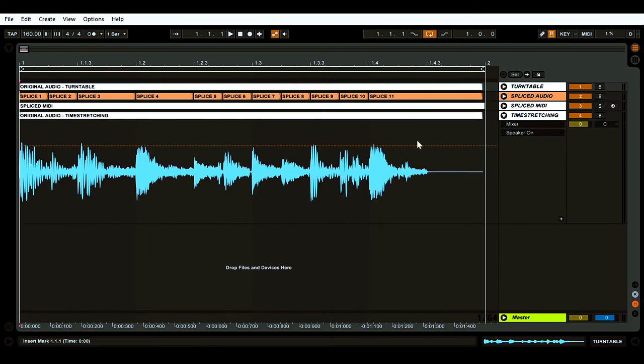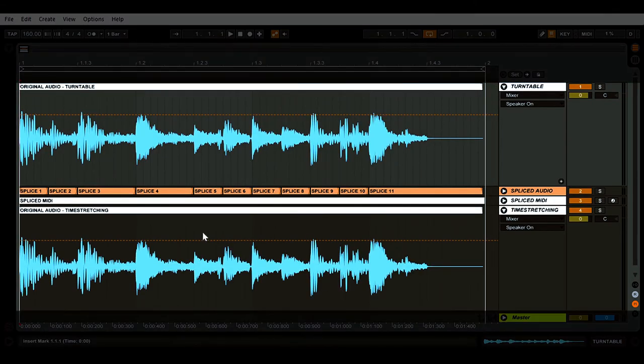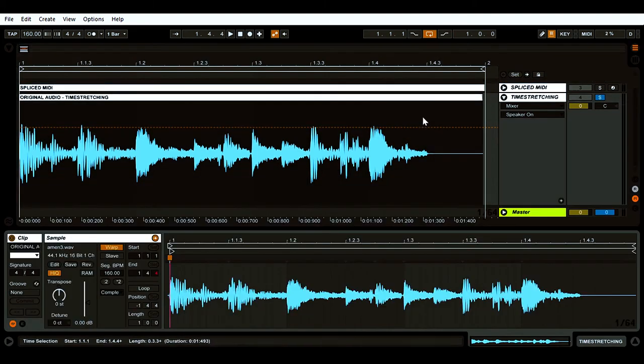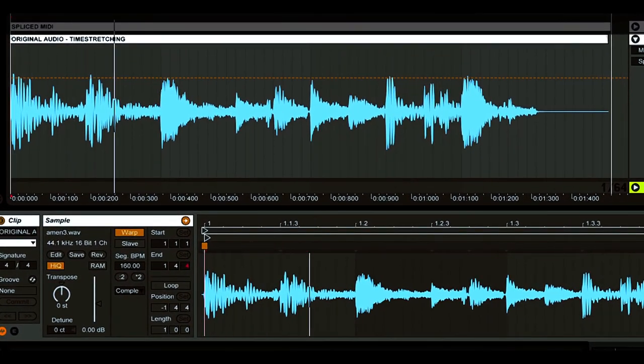At 160 beats per minute, the amen break beat at the bottom looks the same as the first drum loop. However, when we change the tempo now, the durations of the individual sounds adjust accordingly.